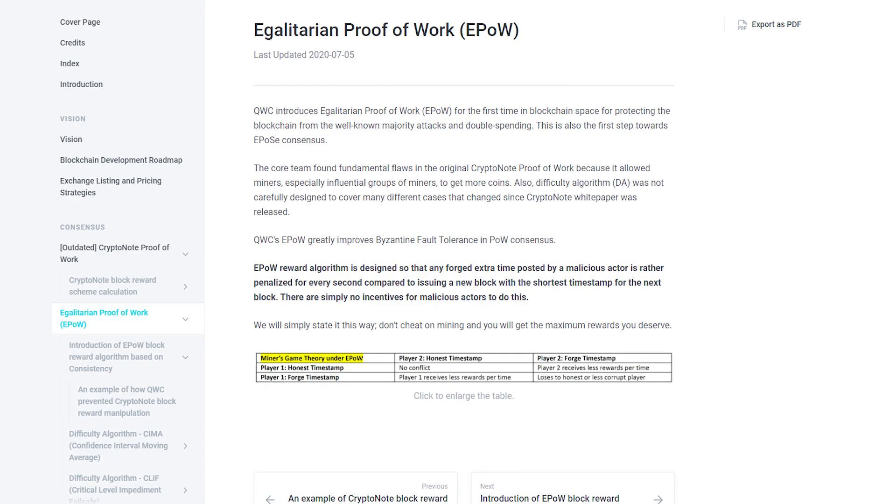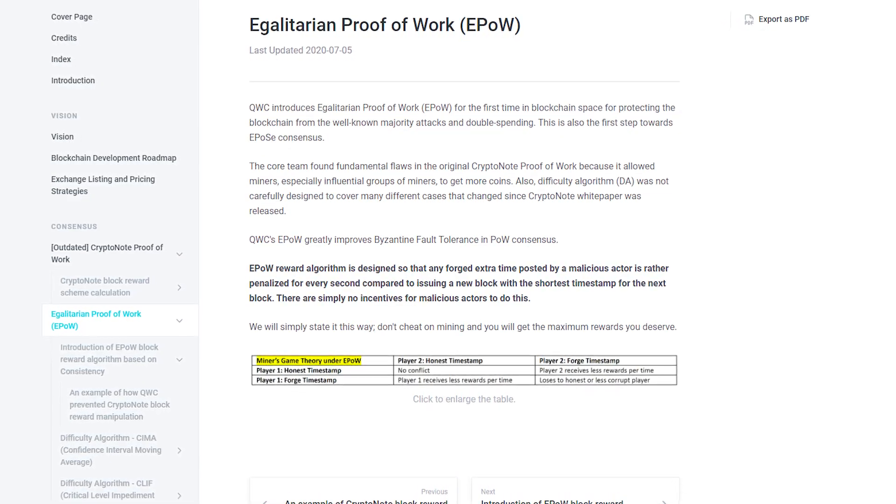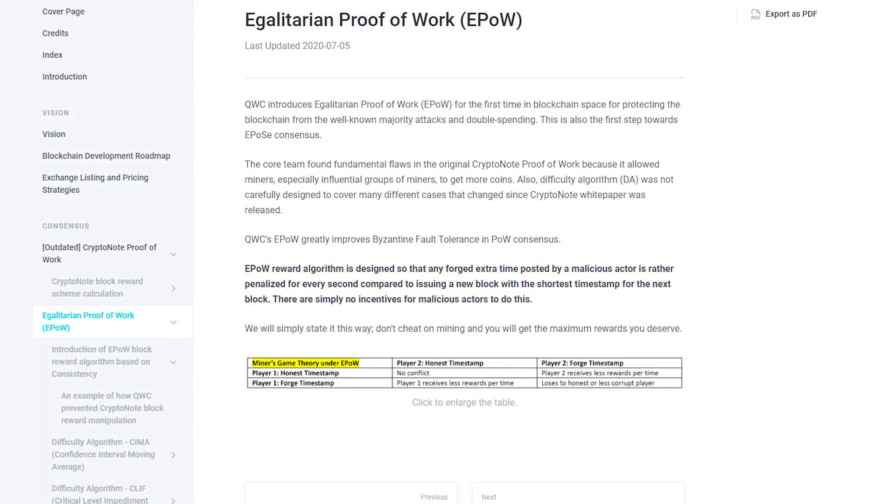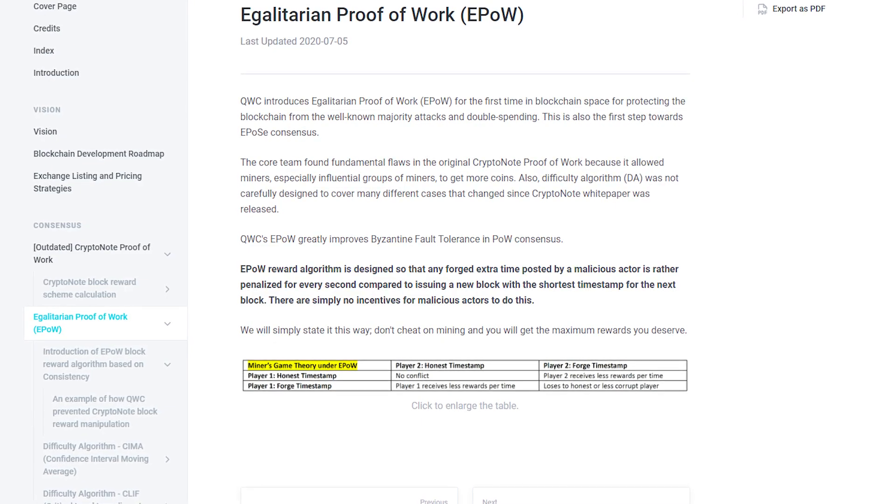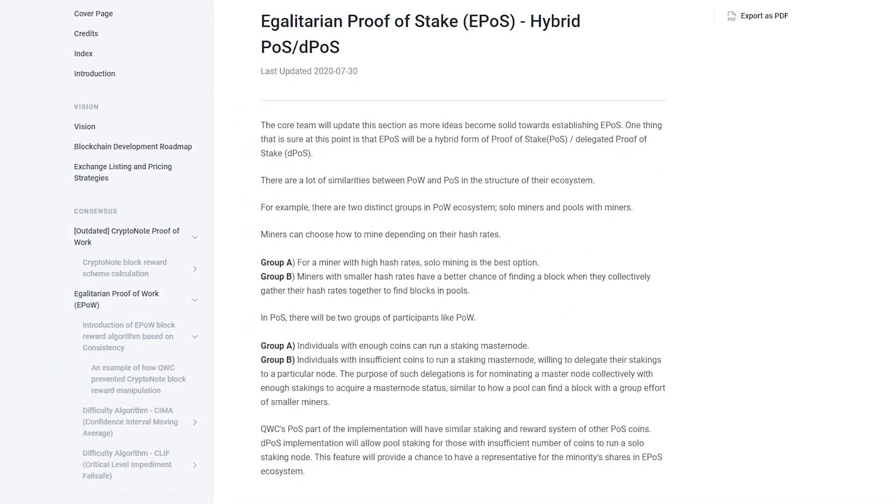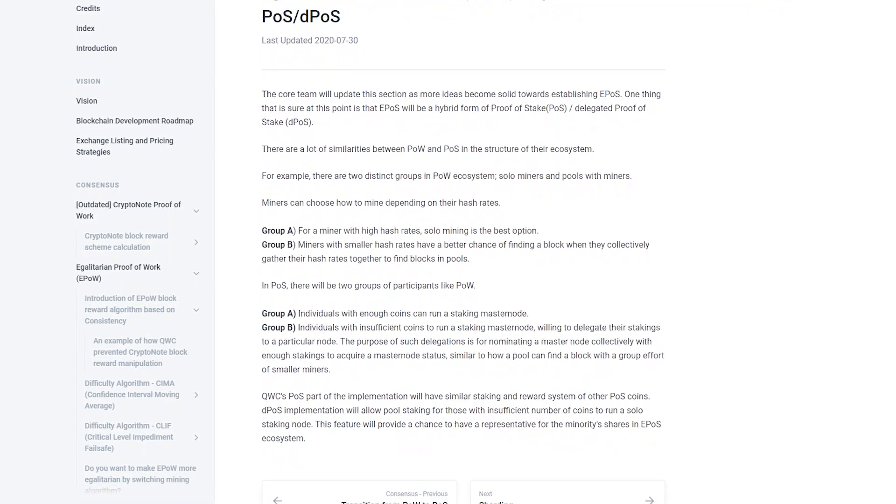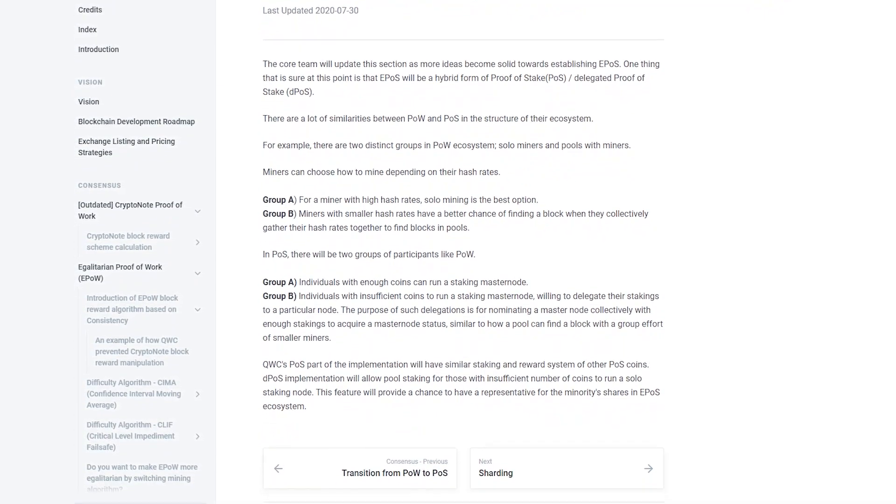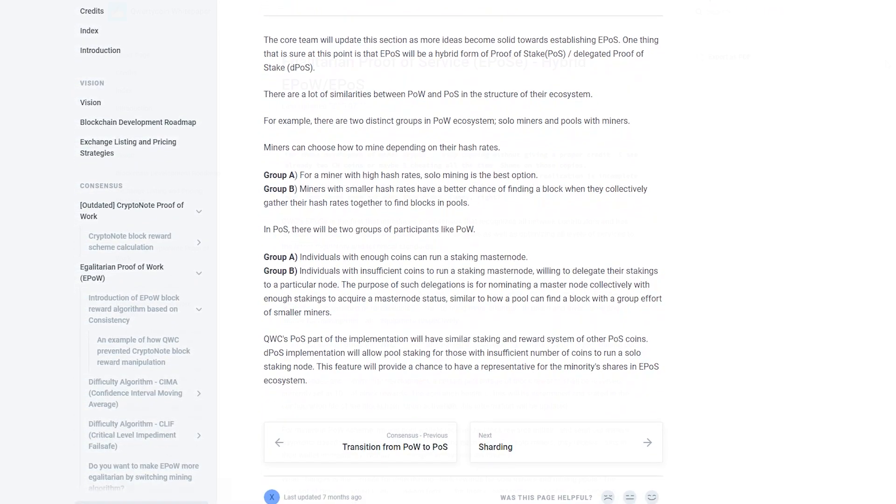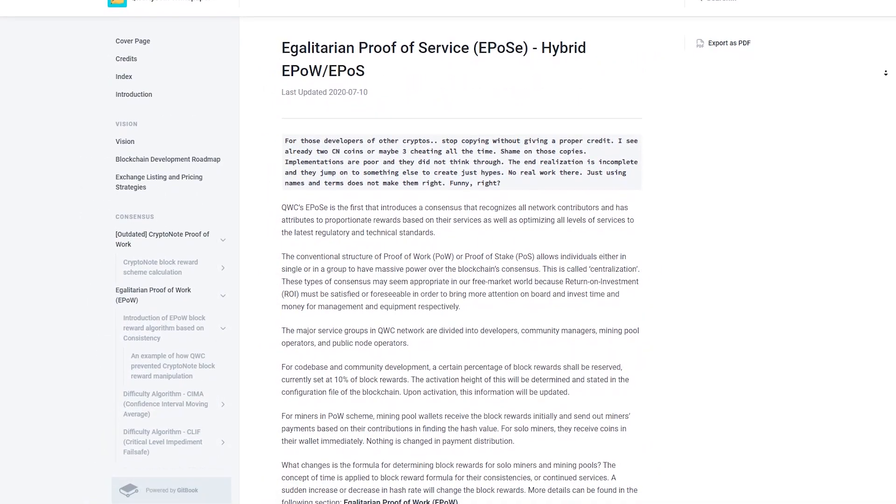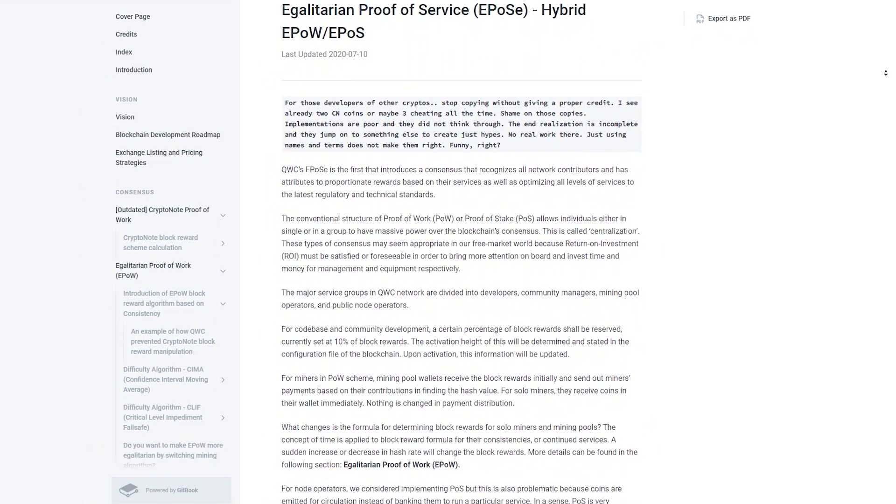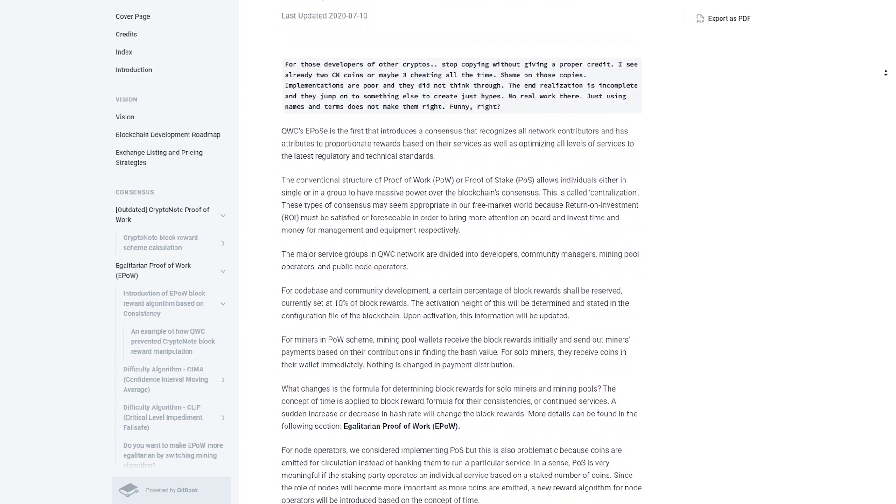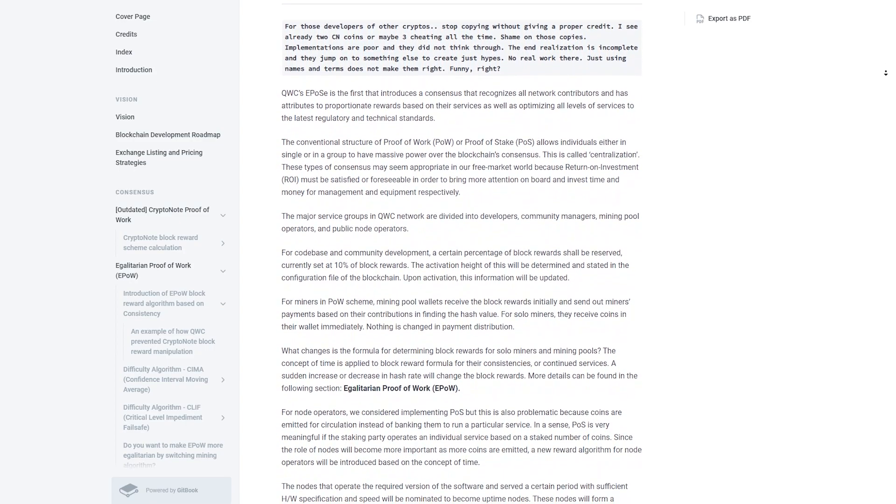Egalitarian proof-of-work ePow is a proof-of-work consensus protected from manipulation by the sophisticated CryptoNight algorithm. Egalitarian proof-of-stake ePoS is a hybrid PoS and DPoS consensus. Egalitarian proof-of-service ePoSe is the ultimate consensus combining ePow and ePoS.